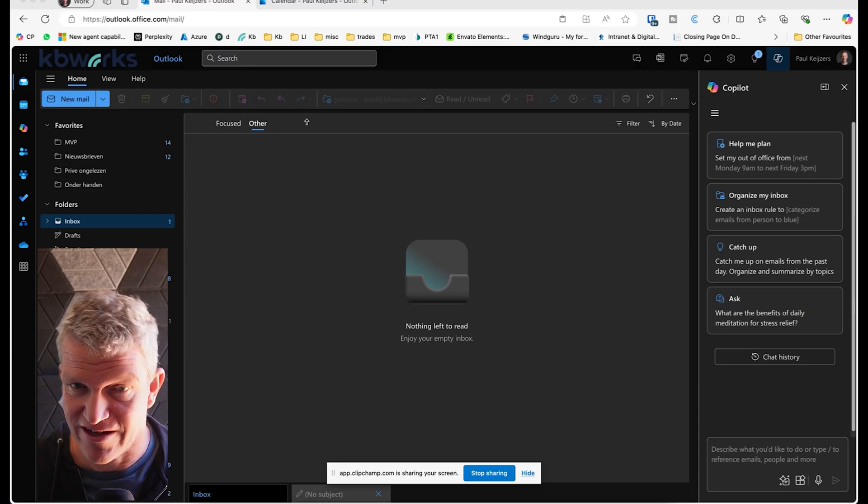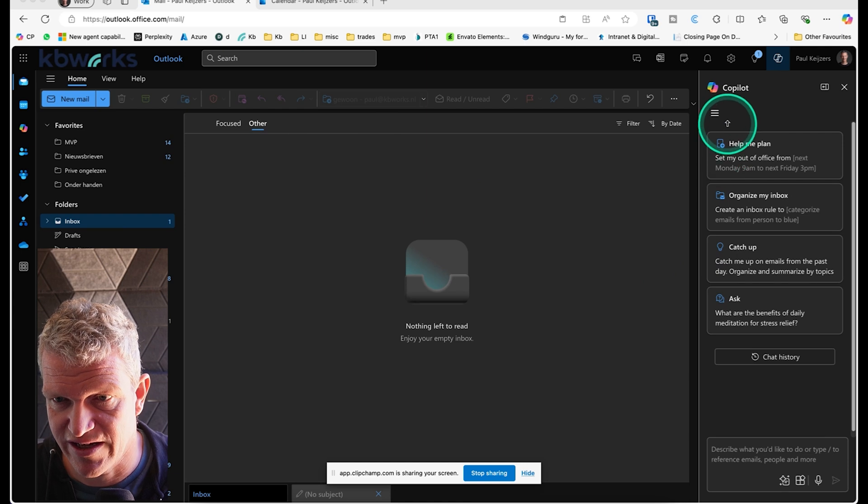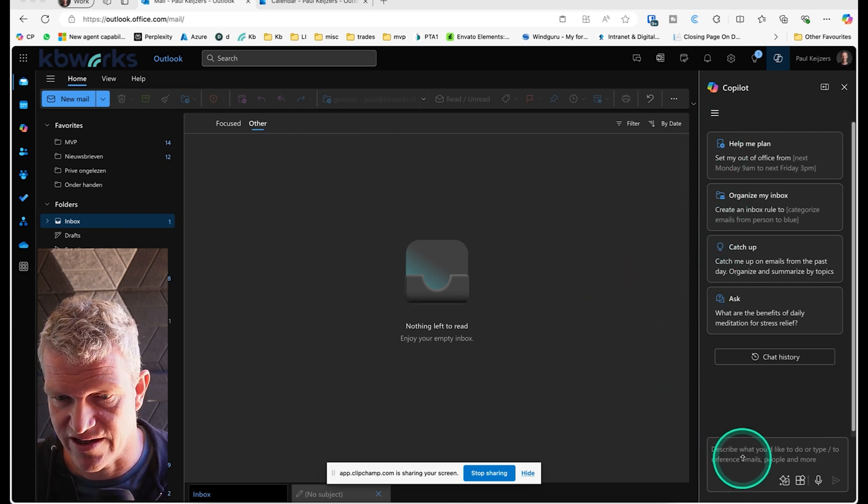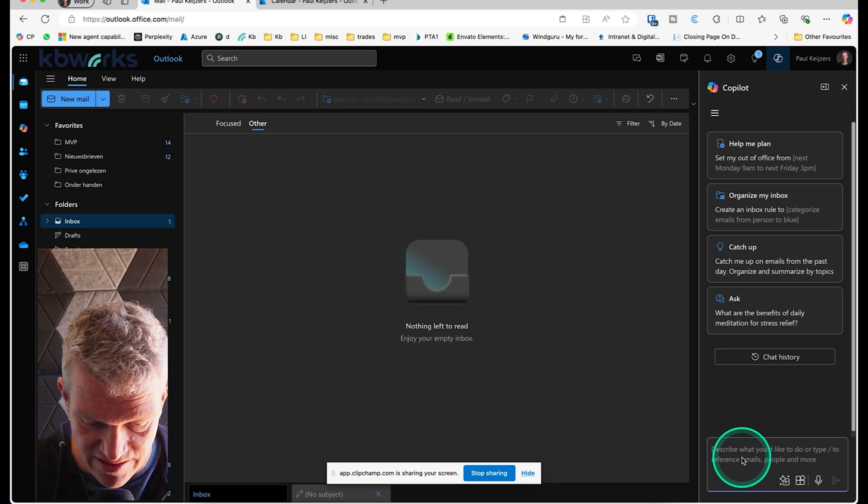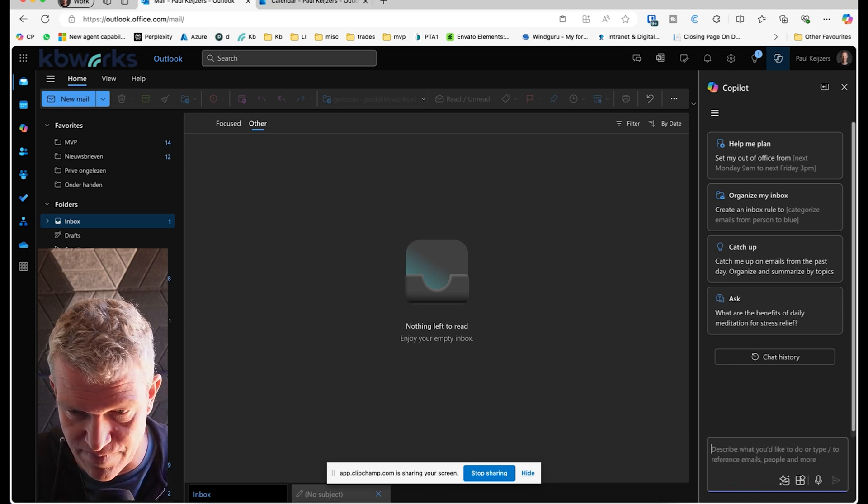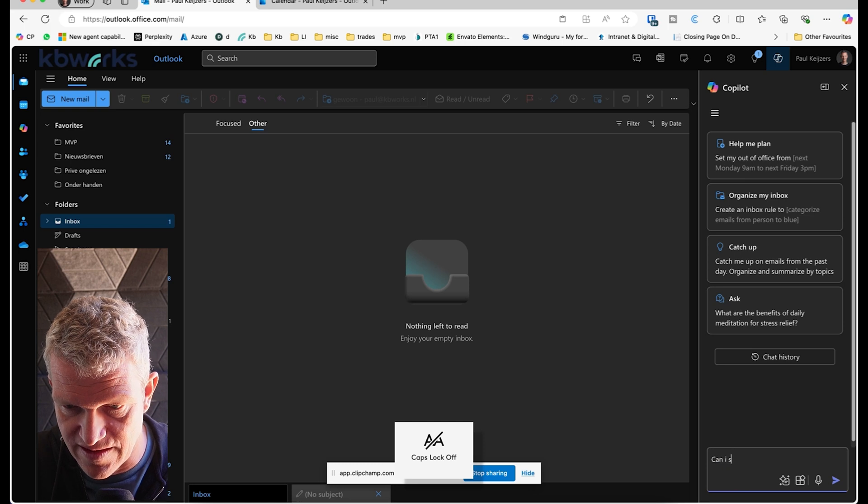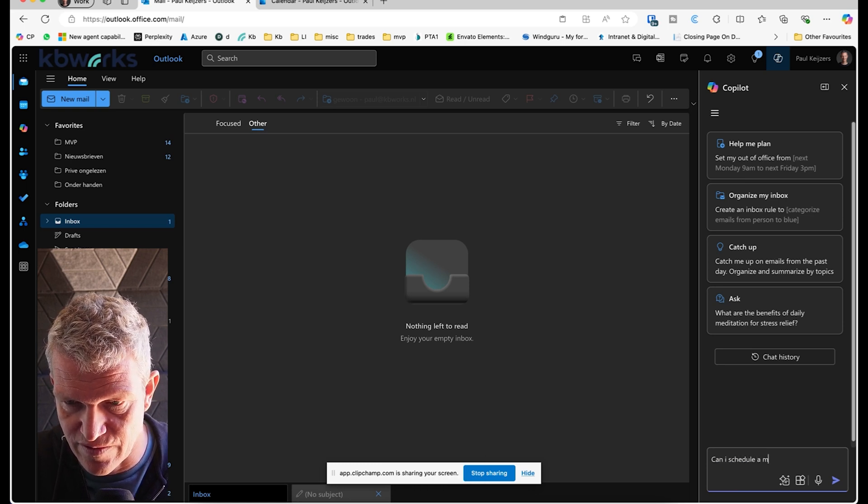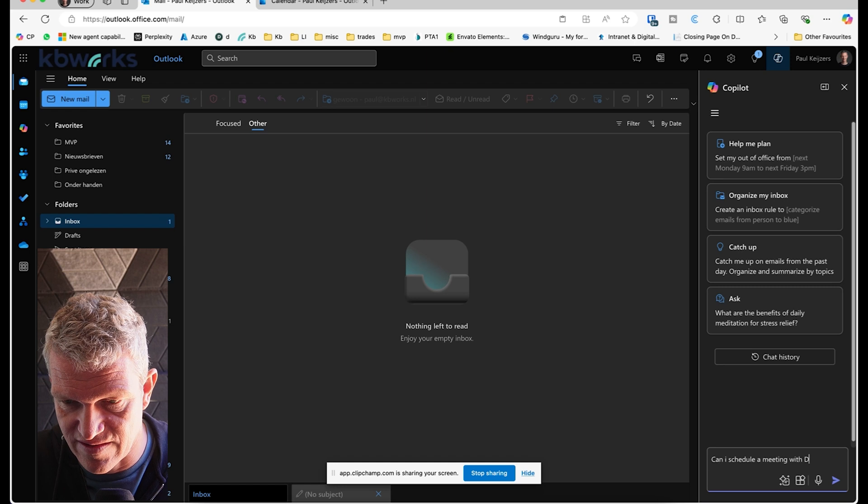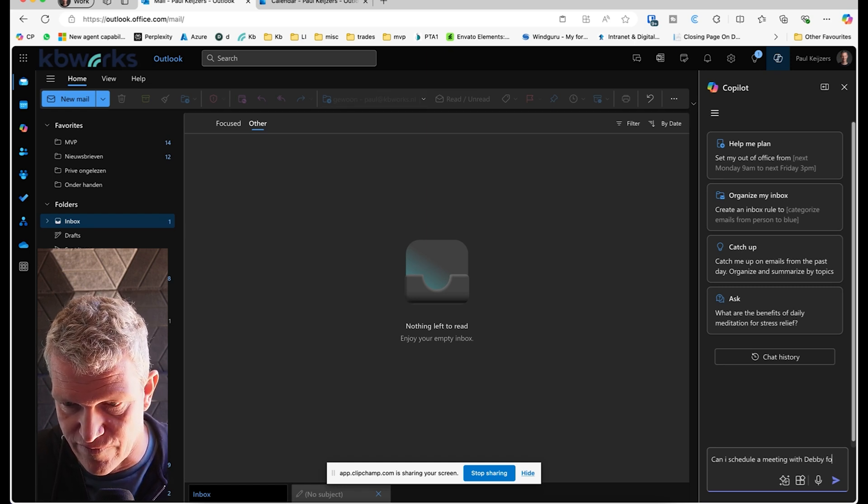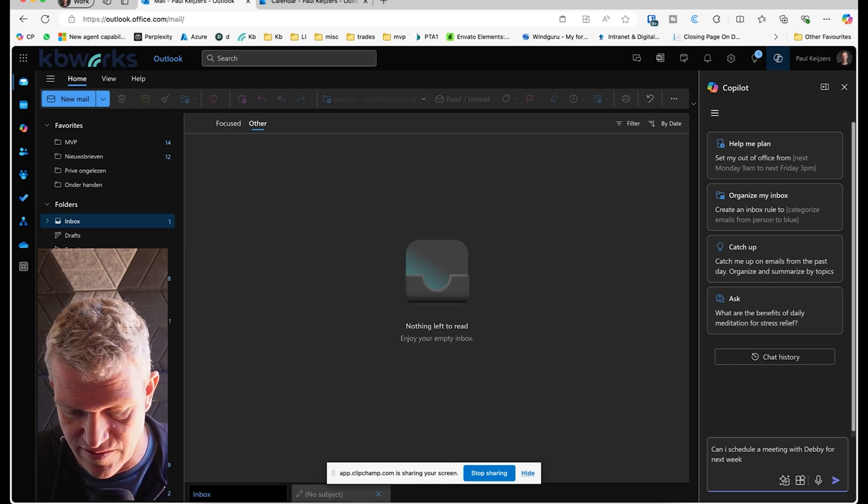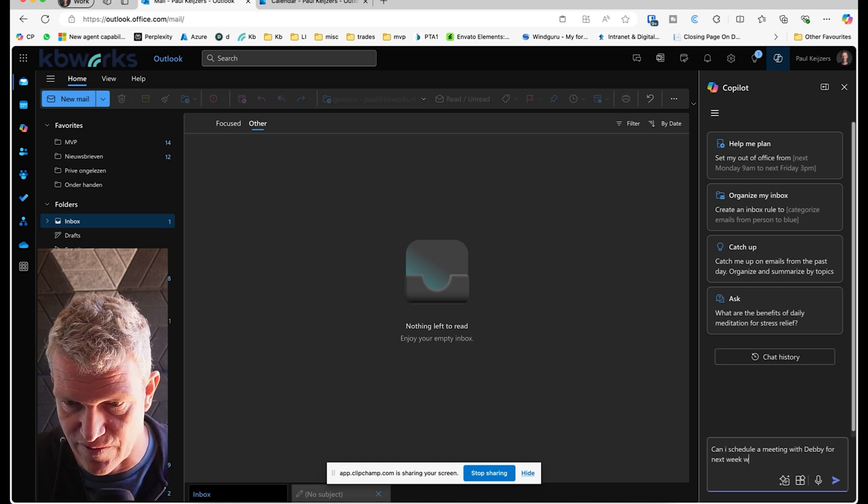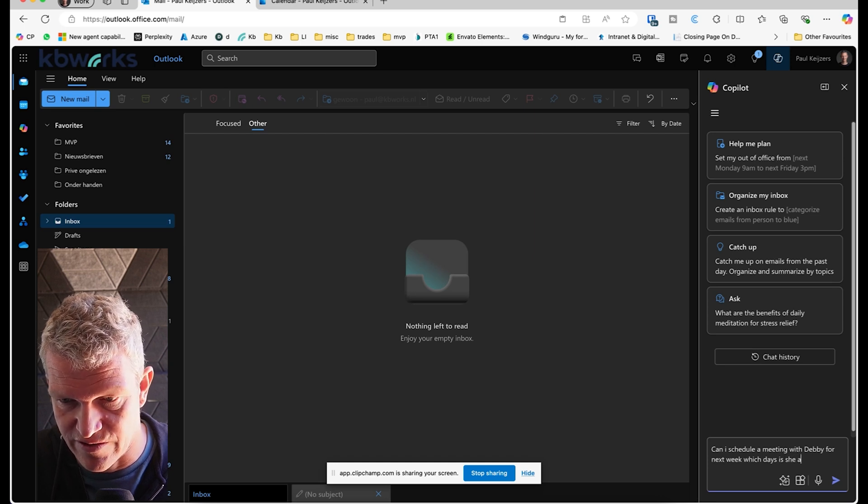I'm going to jump directly into my browser because I have my Copilot open in my Outlook, and I'm going to ask Copilot: Can I schedule a meeting with Debbie for next week? Which days is she available? So this is a general question which I have when setting up meetings.